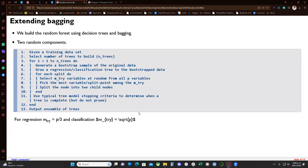We're going to extend bagging and build a random forest using decision trees and bagging, as explained before. It has two random components. The first is the bagging part: using bootstrap we select different observations in each resample of our data, which helps get a more generalized model and reduces variance.